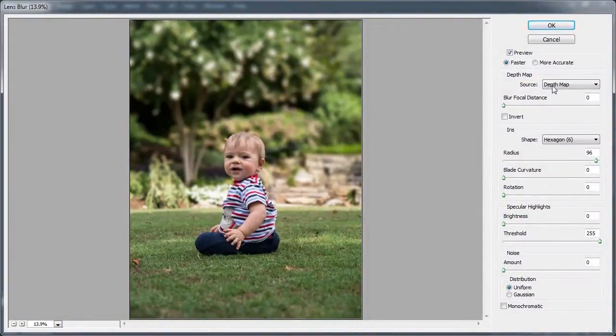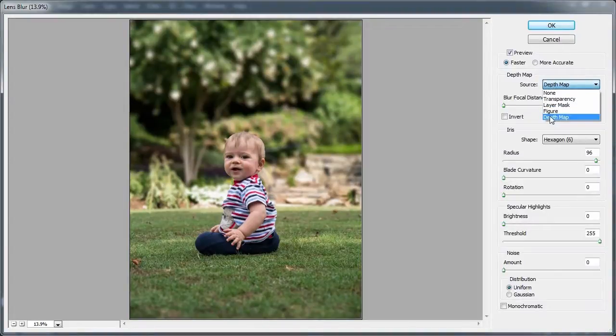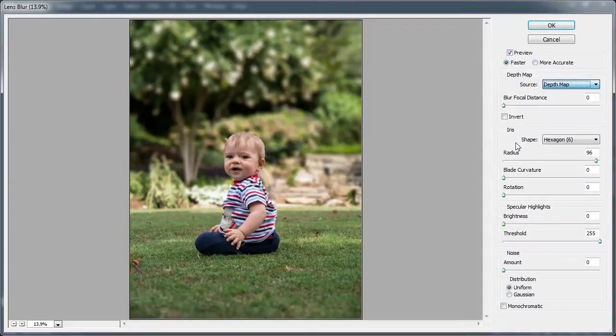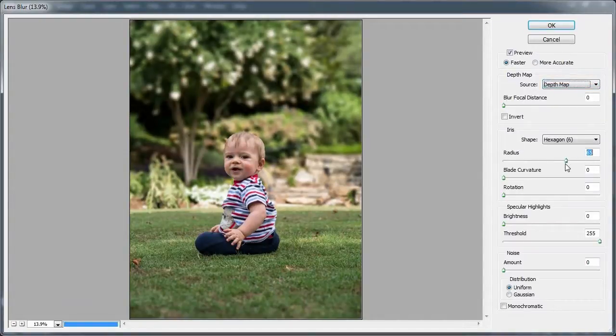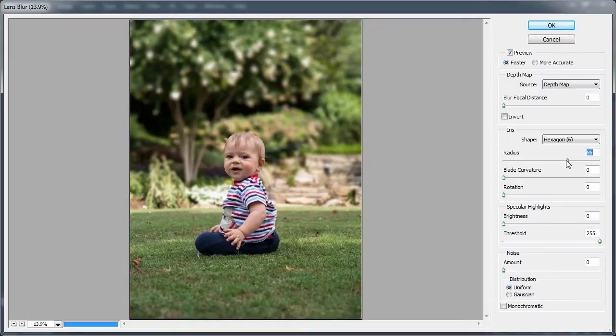And now CS6 will automatically choose a source for me as the depth map. But if it comes up as none, just change it to the depth map. And you can see that you can blur a lot more or less.